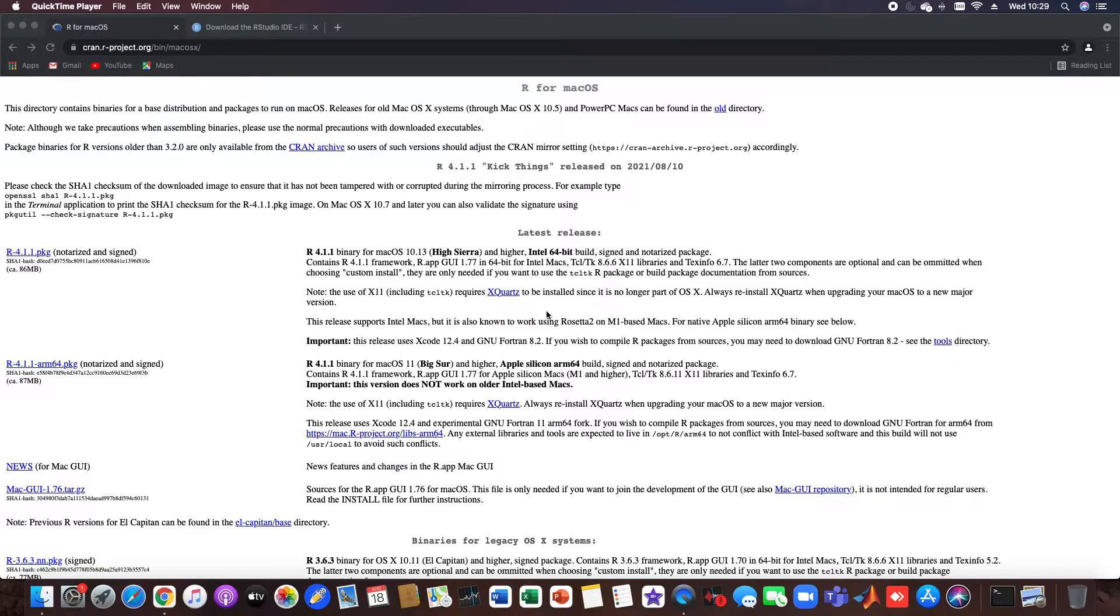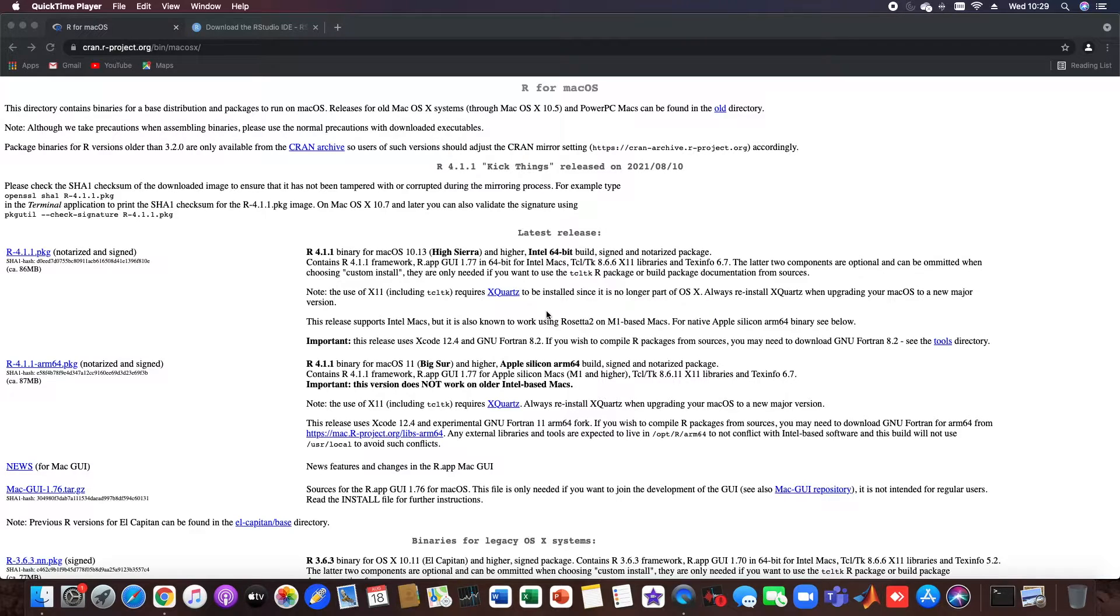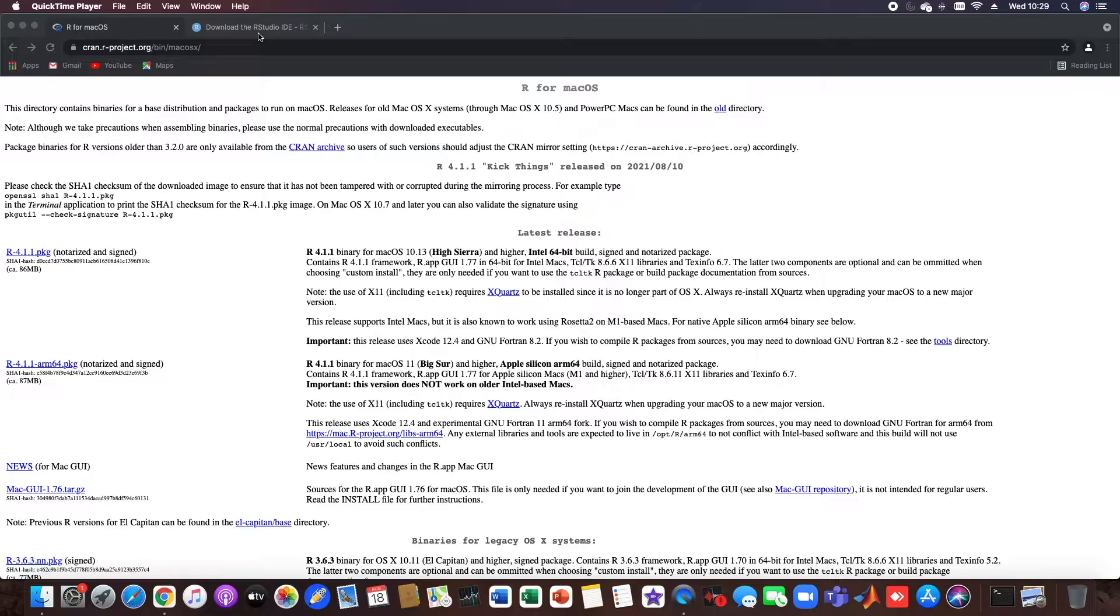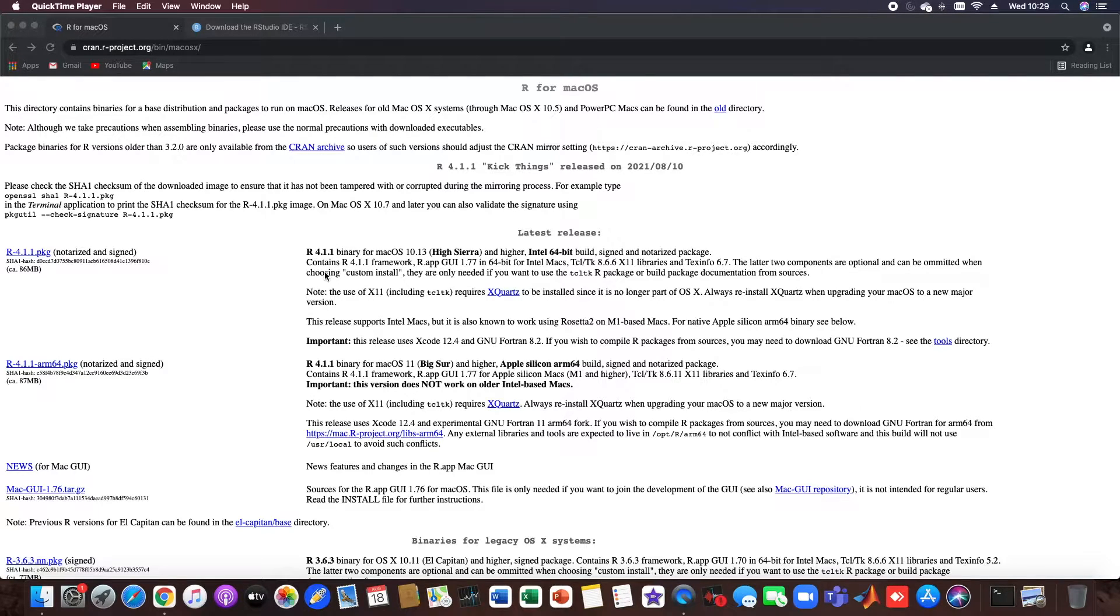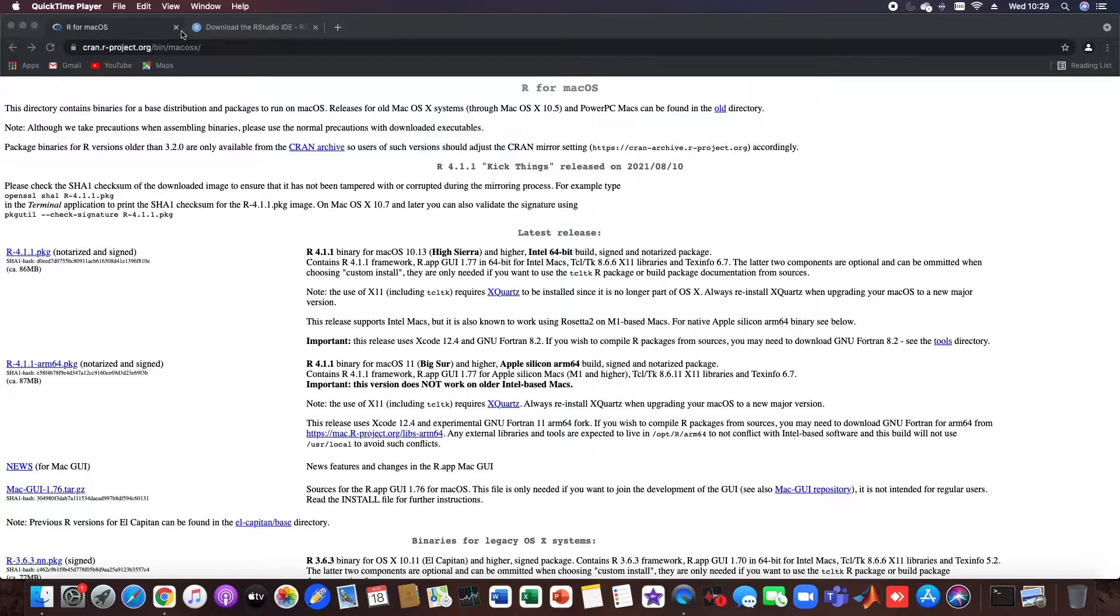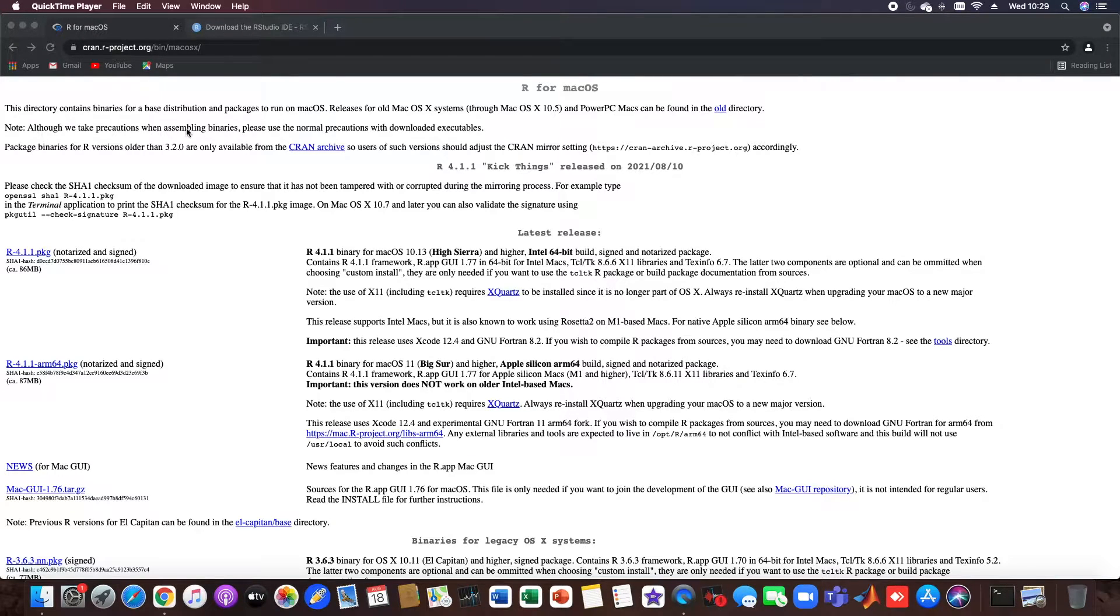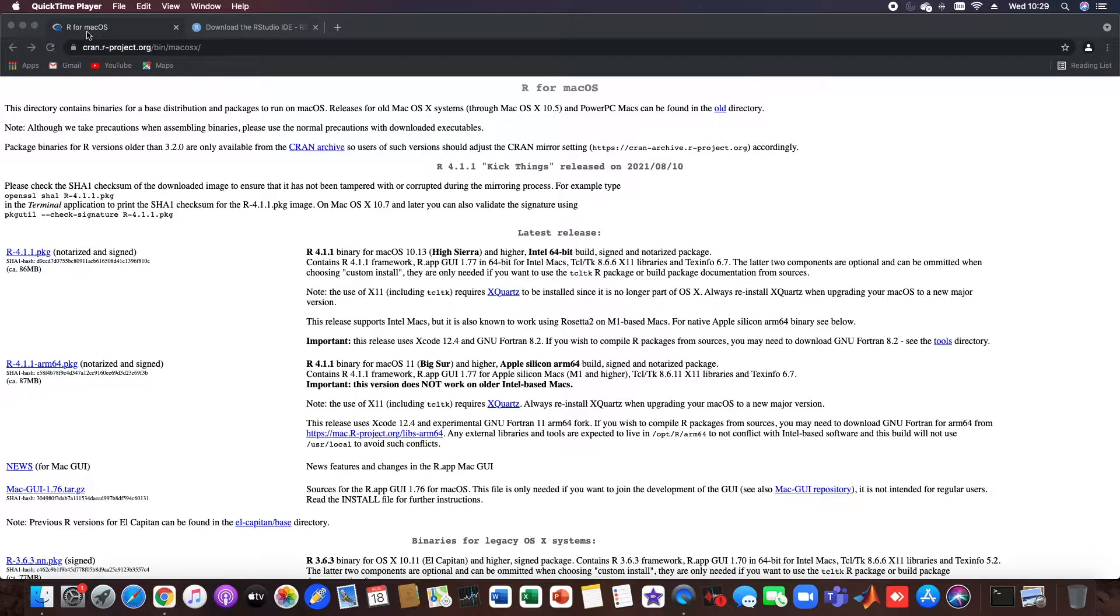Hello everyone and welcome to this short tutorial on how to install R and RStudio. I've already opened the two links here. I also provide them for you in the video description. So first of all we install R.